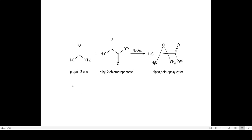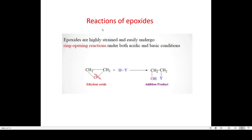Here, acetone is condensed with ethyl 2-chloropropanoate in the presence of the base sodium alkoxide to get the alpha-beta epoxy ester by Darzen's method. Coming to the reactions of epoxides: these epoxides are highly strained and they easily undergo ring-opening reactions under both acidic and basic conditions, resulting in the formation of an addition product.